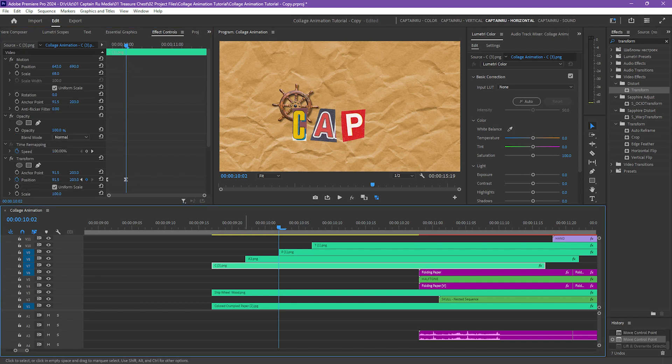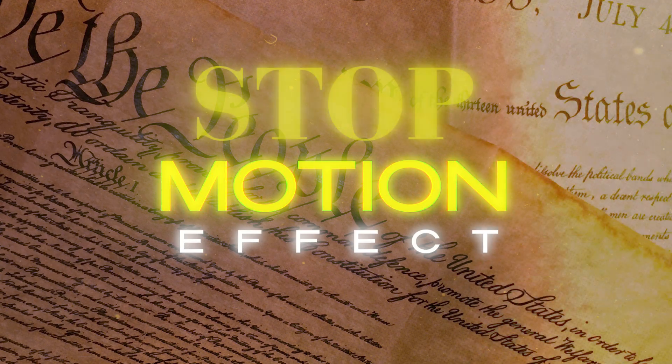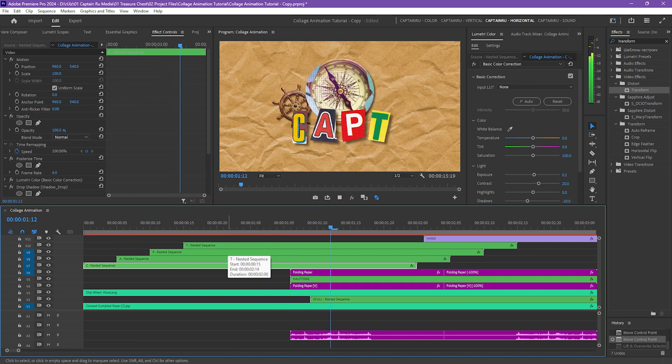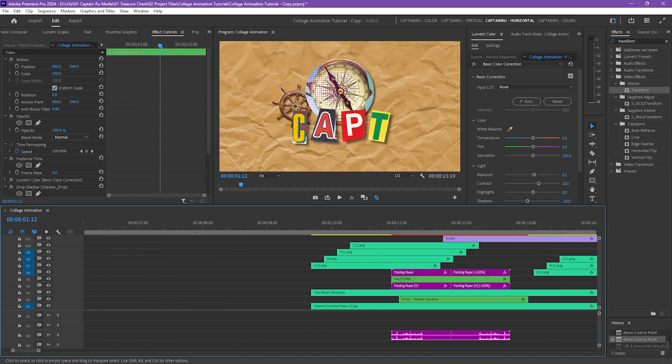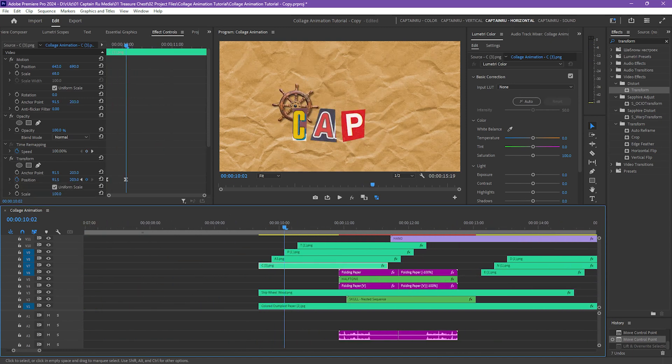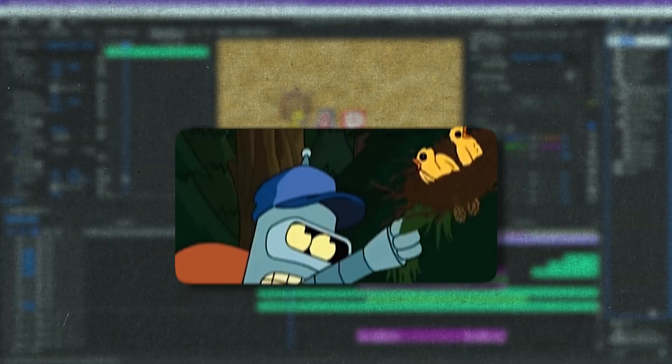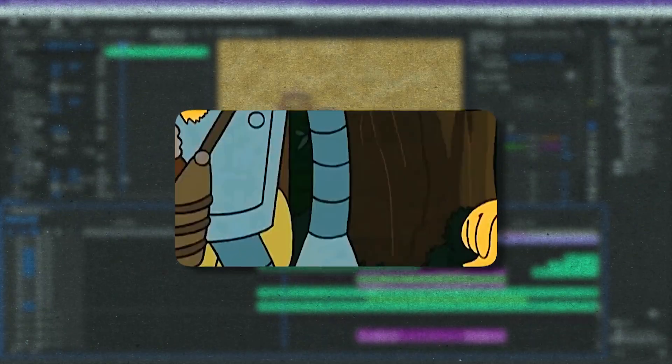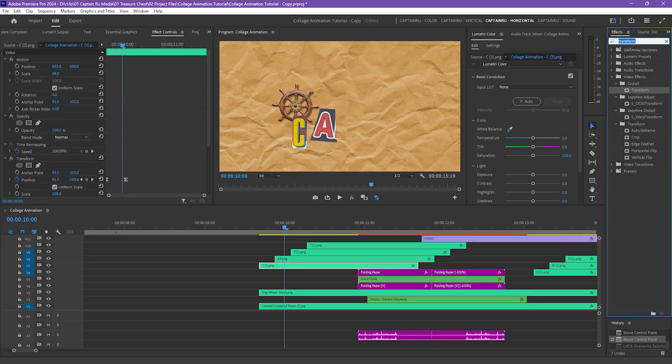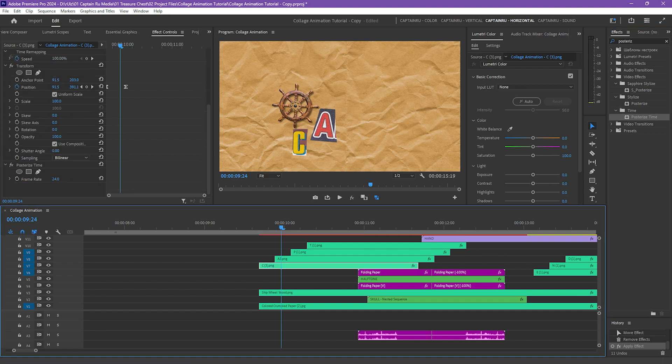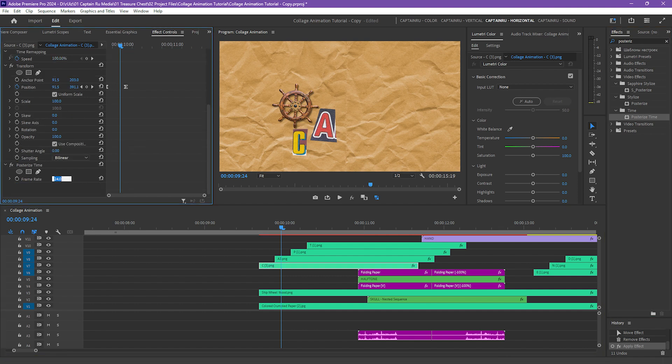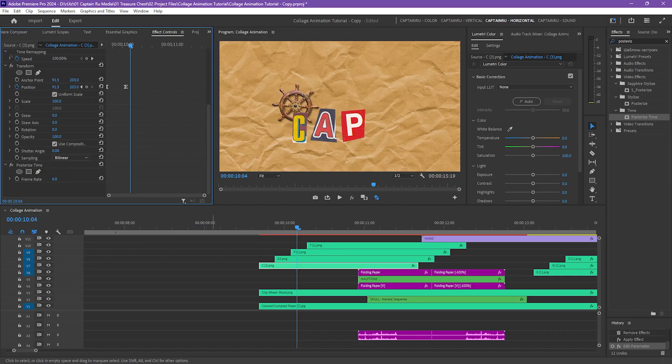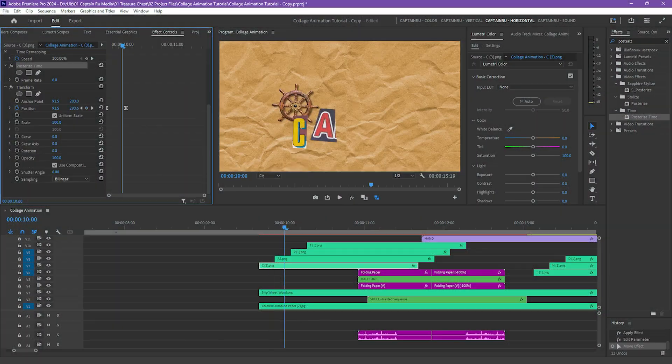If you notice in the example that I played, there is a stop motion effect on the letters. We can achieve that by adding the posterized time effect. We first have to nest the clip in order for this to work. Because as you can see, if we add the posterized time here, drag it to the letter C, let's change the frame rate to 6, and as you can see, the letter is morphing.